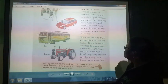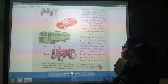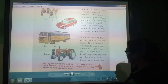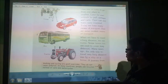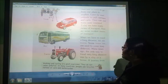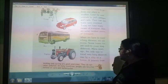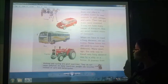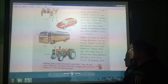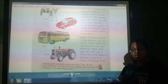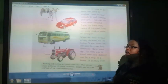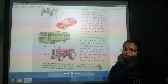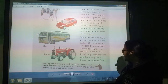When we have to travel a long distance, we use trains. Some buses are also used to cover long distance. Many years ago, people were forced to travel very long distances by ship, which was a long and slow journey.